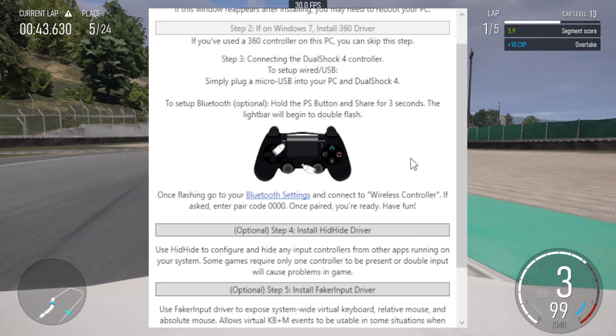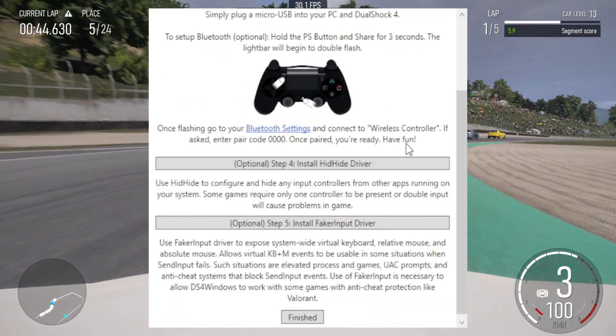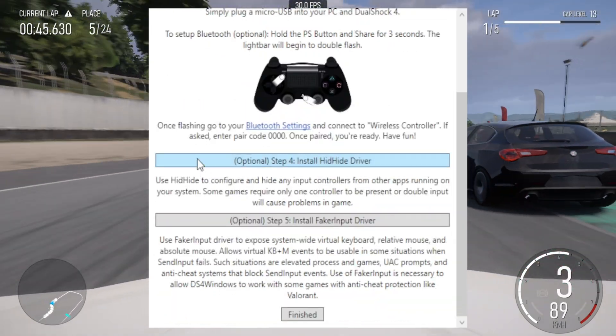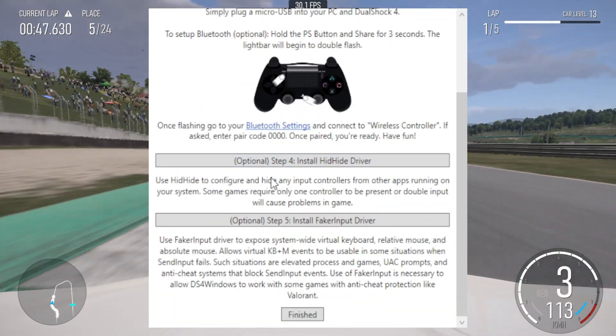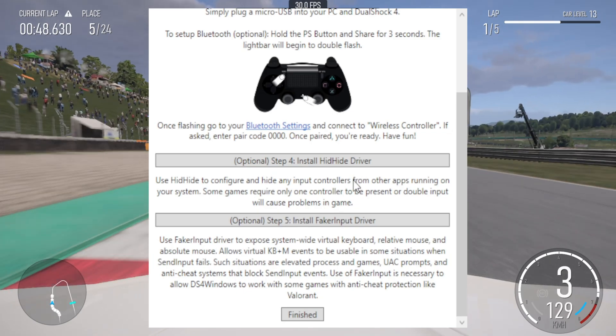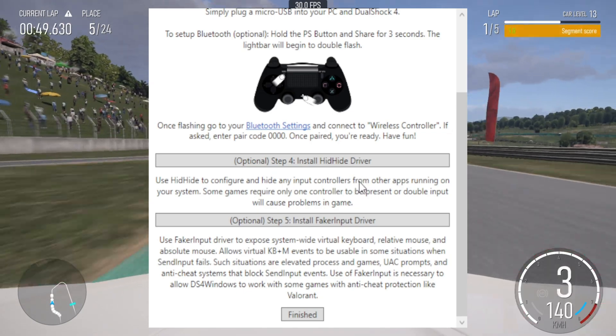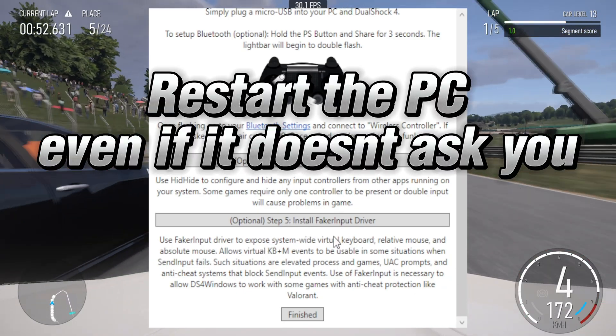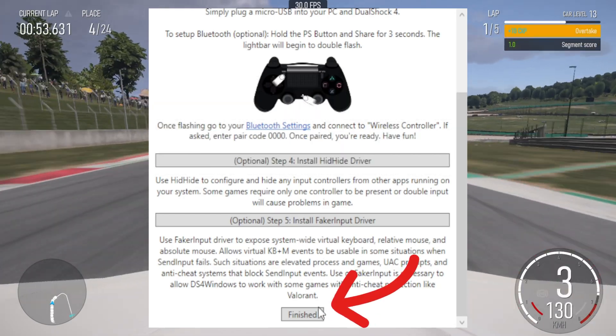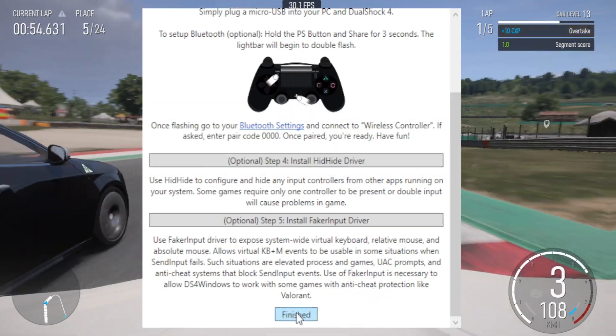You may need to restart the PC while doing these, so restart as required. And even if it doesn't ask you to restart, do it anyway to be sure all the items have installed properly. Click finished.